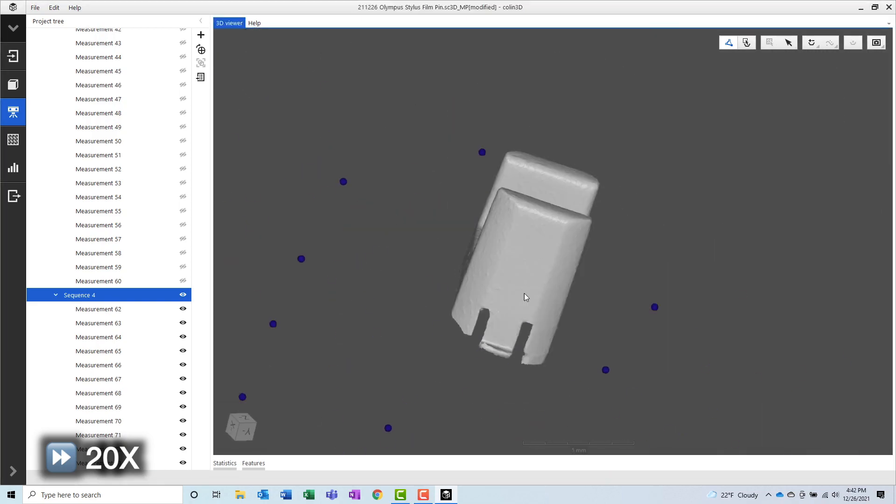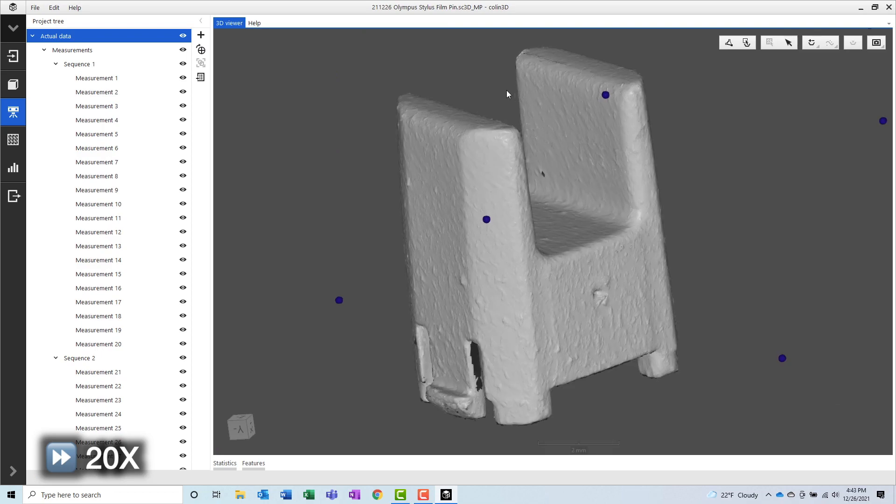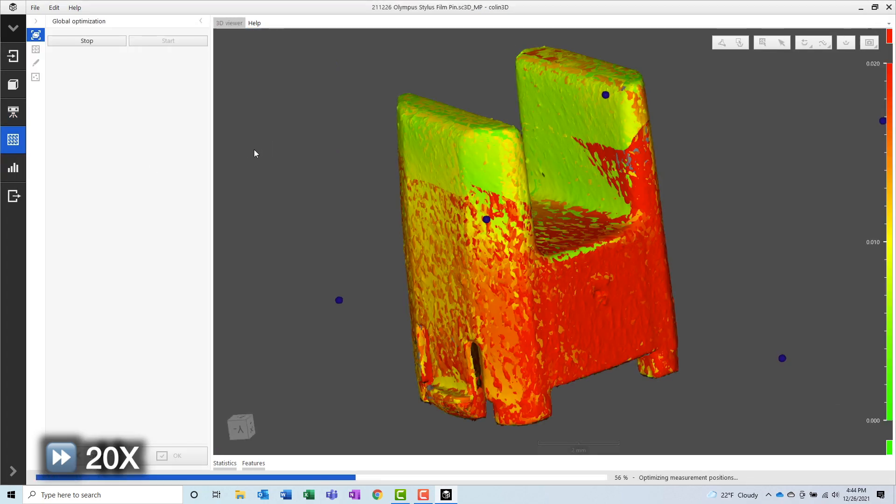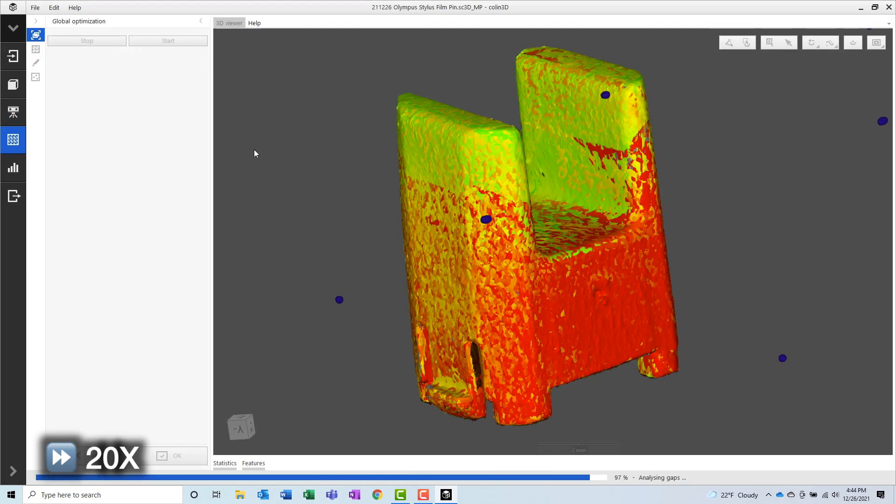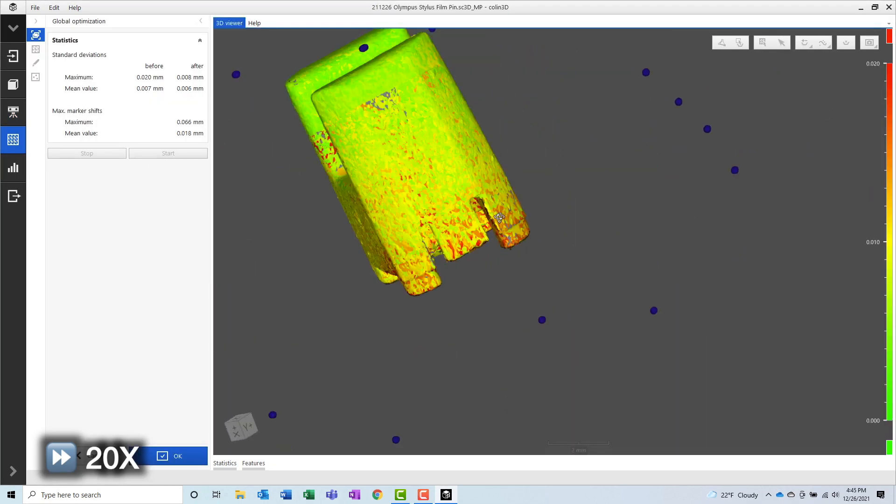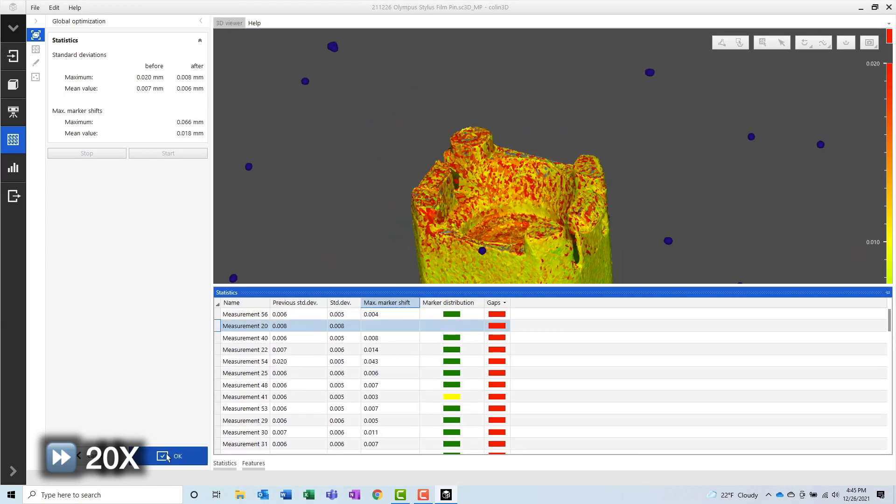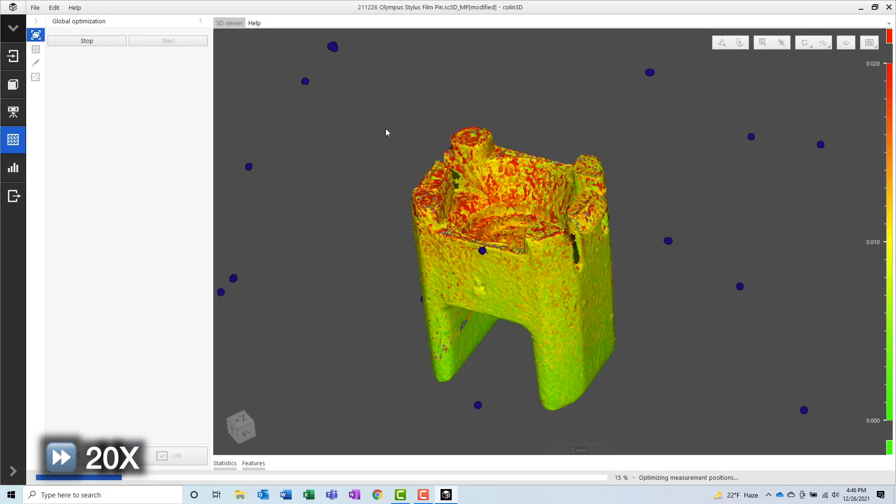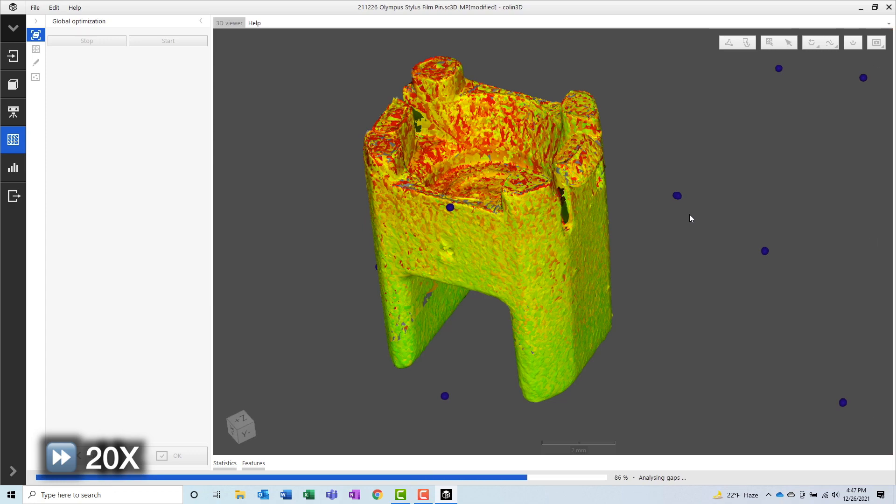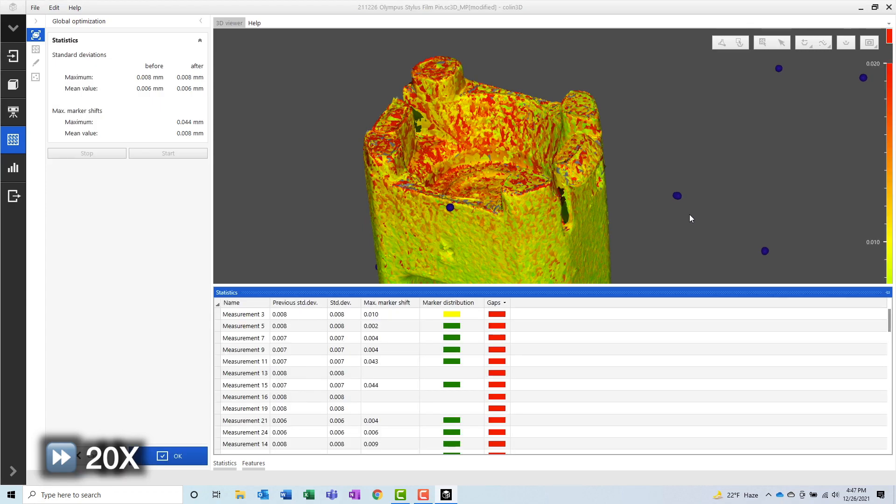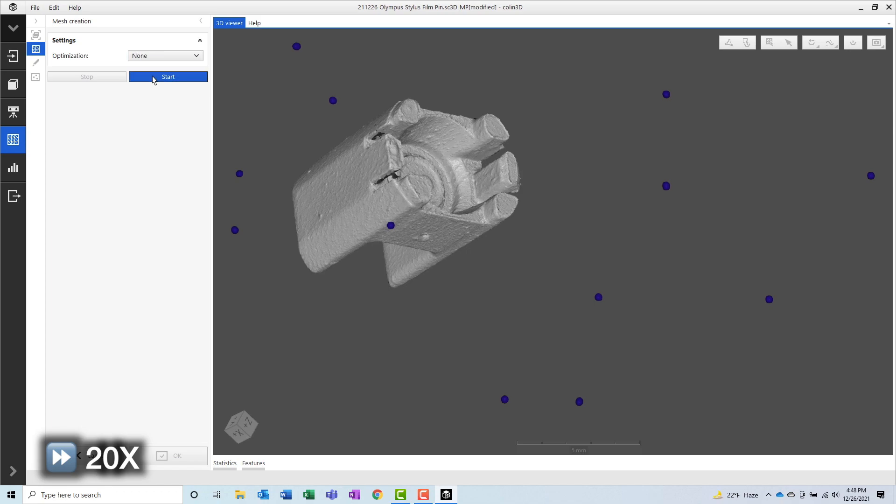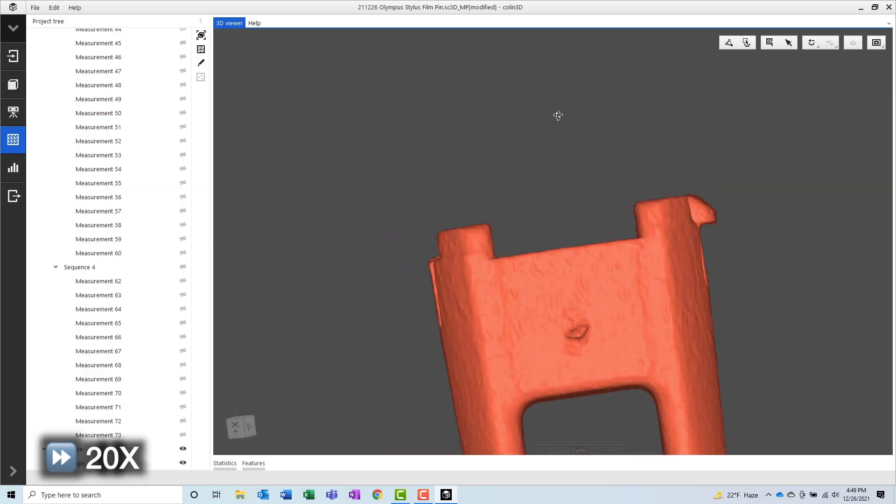Next, we will perform a global registration on all of the scans. This process will ensure that every single scan is aligned well to each other. And finally, once we have a good clean set of data, we can create a mesh from the point cloud.